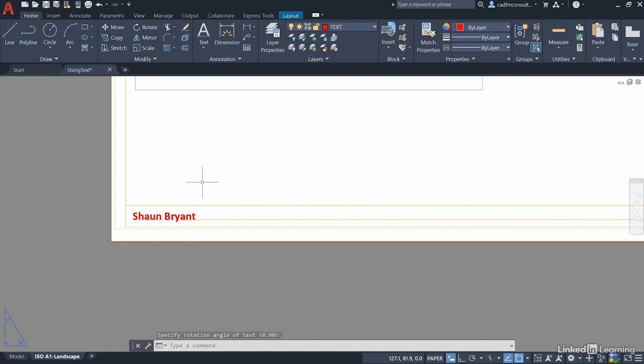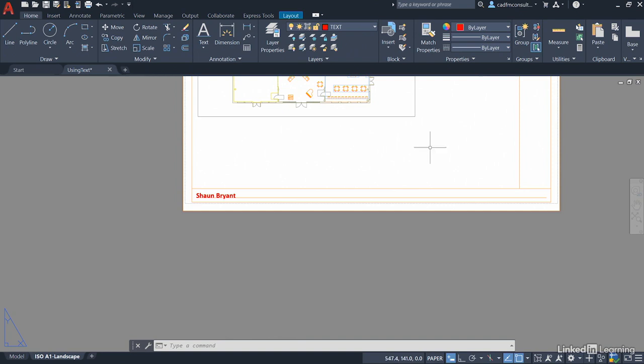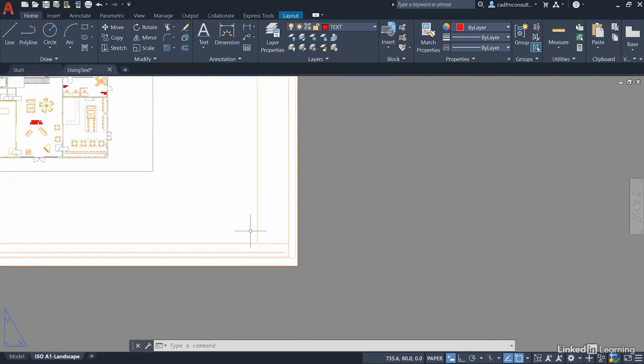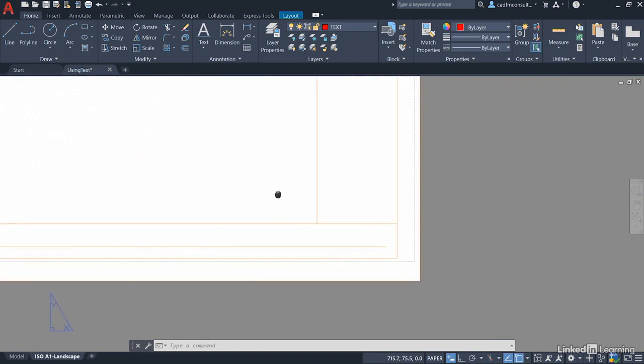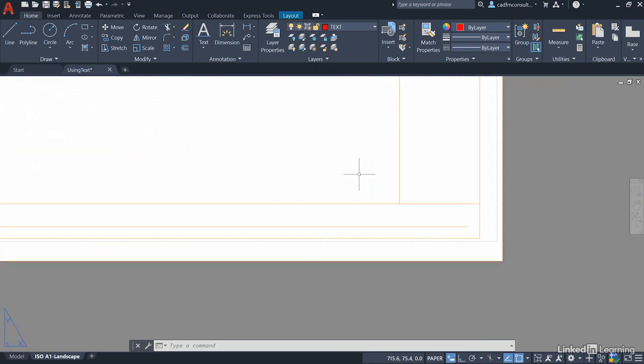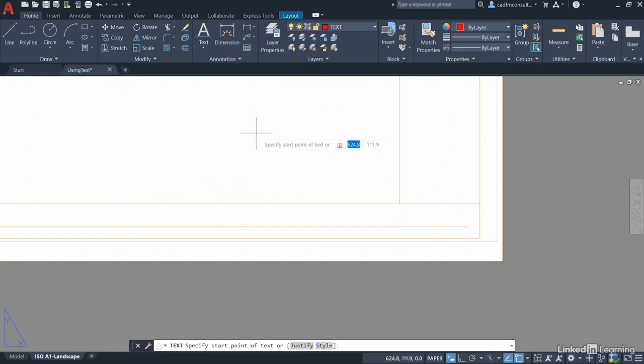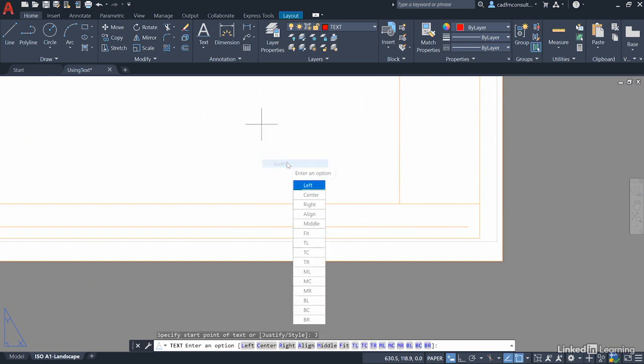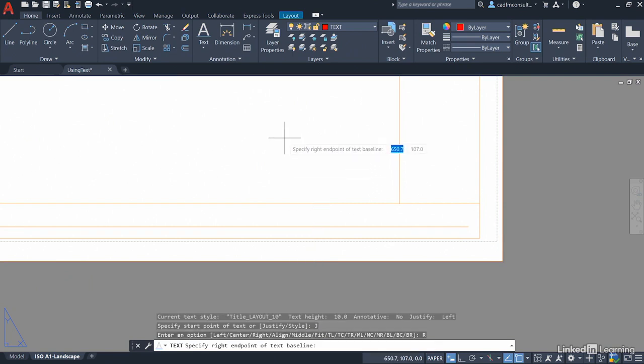That's great we now have ownership on the drawing. We'll pan across zoom in on the bottom right corner of the title block now. We'll go back to our single line text and this time right click and justify again but we need to justify to the right hand side of the drawing. So we select the right option and it's the same workflow.